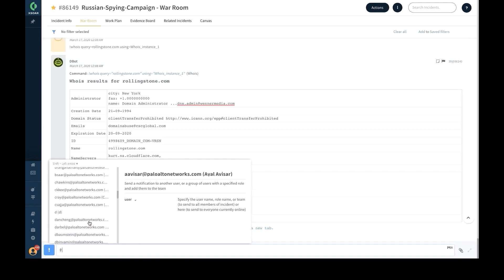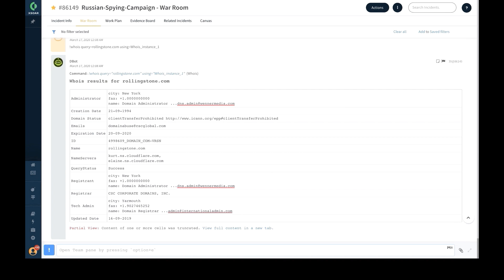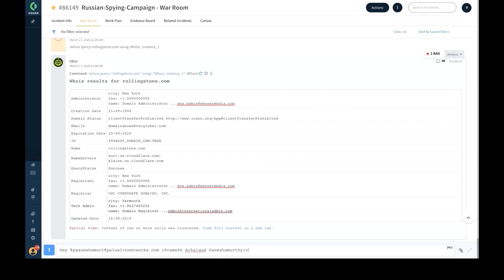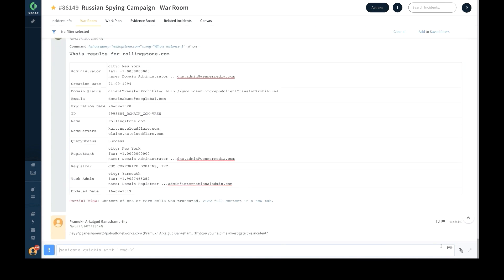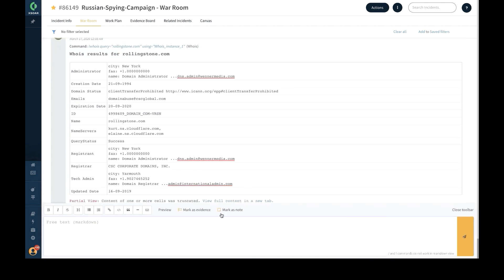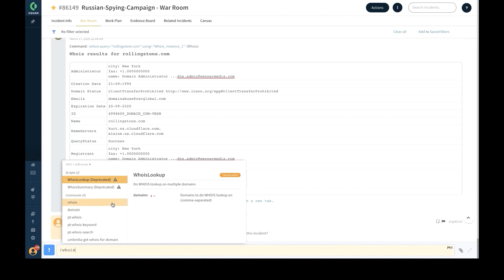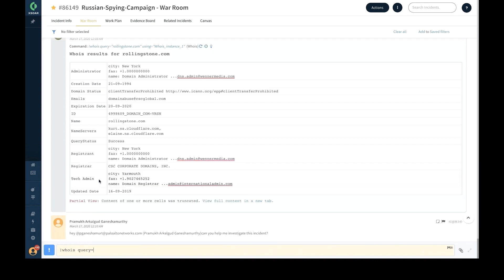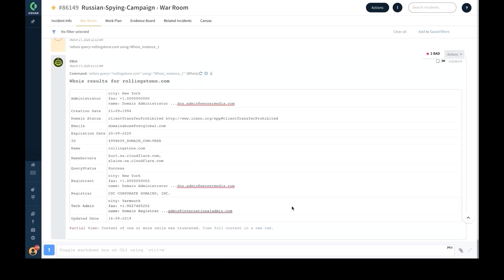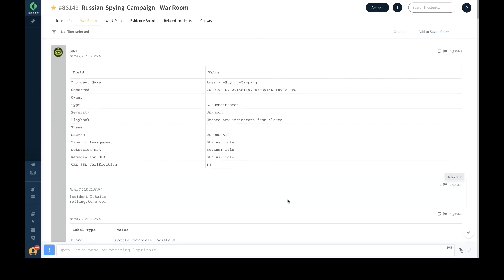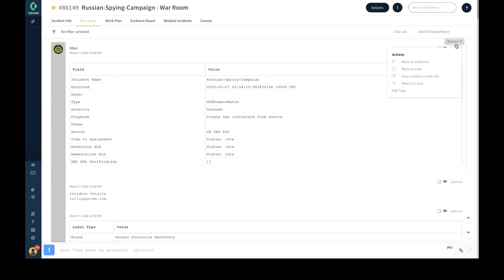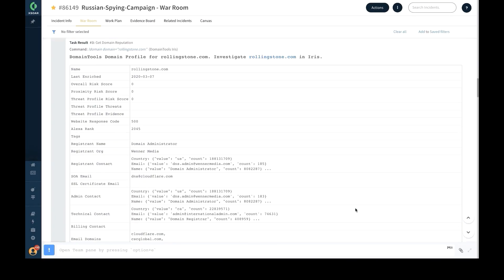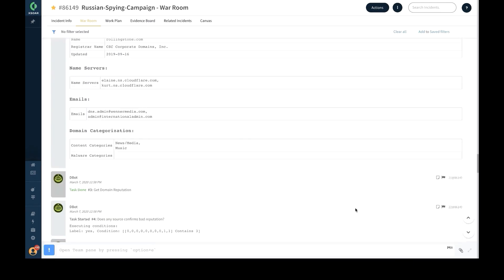To accomplish this, each XSOAR incident has a war room view, which is a shared workspace where security analysts can chat with one another and conduct joint investigations. The war room also enables third-party product actions to be executed in real time through a command line interface, ensuring that you take advantage of your security product stack with minimal screen switching and dead time.